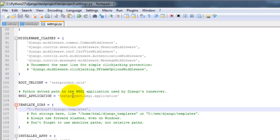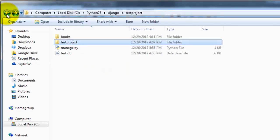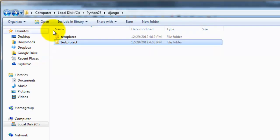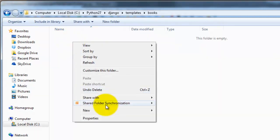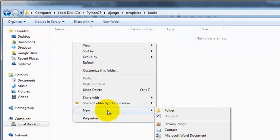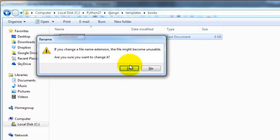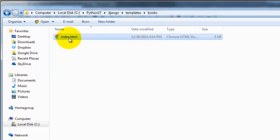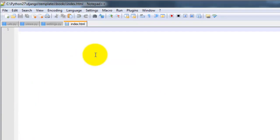So now we're going to go ahead and create the template. So we're going to add a new file within the books template directory called index.html. Let me back out of this. Templates, books, new text documents. We're going to name it, as I said, index.html.